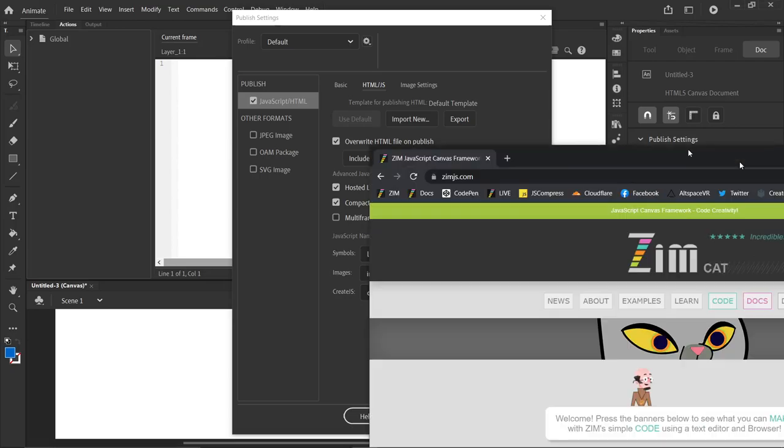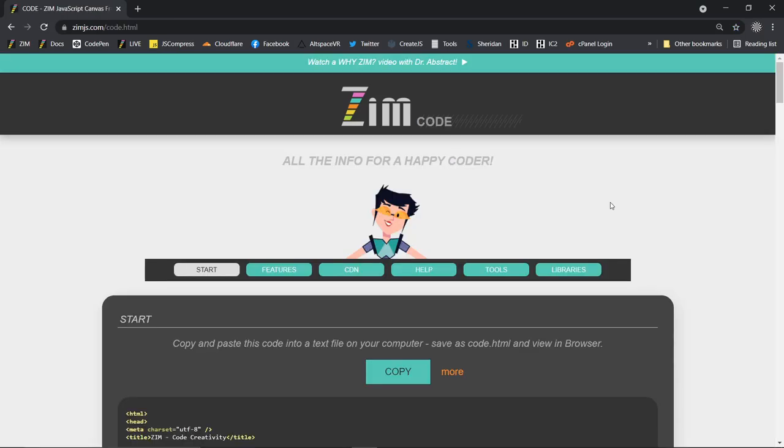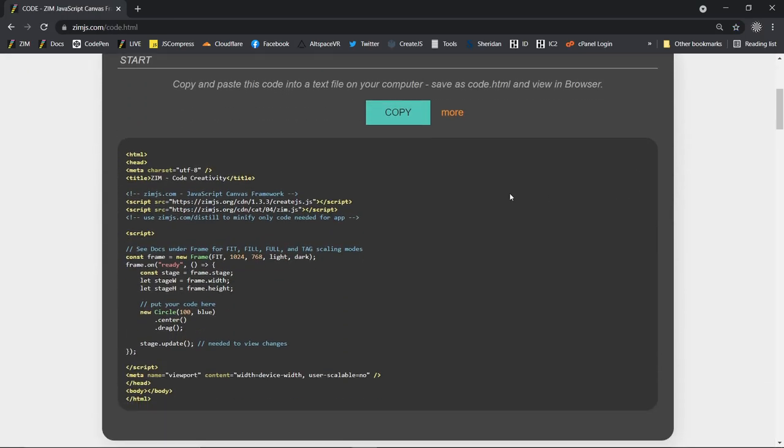Let's go find where we can see that. It's on the Zim site, zimjs.com. Under the code section here, here's where our template is where we don't use Animate. As a matter of fact, most of the things we build, 99% of the things we built, we do not use Adobe Animate.